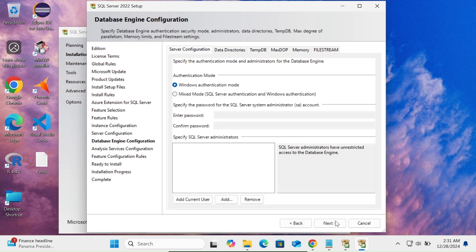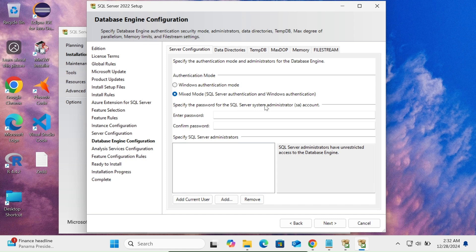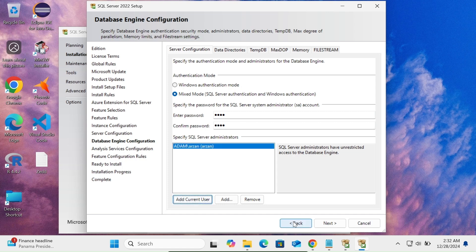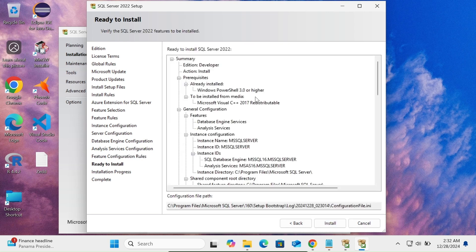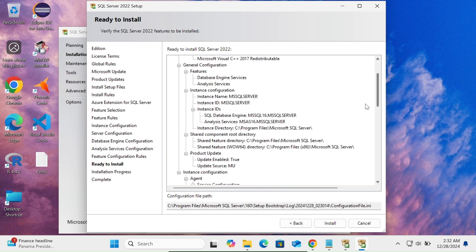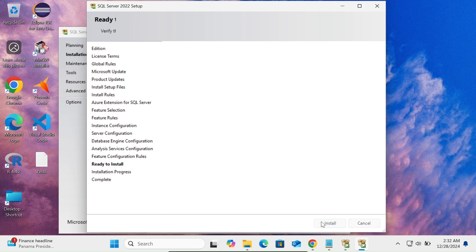Click Next. Here select Windows Authentication — that's fine. For Mixed Mode, specify a password for the system administrator SA account. Click Add Current User, then Next. Add Current User again and click Next. Here you can see Database Engine and Analysis Services are going to be installed. This shows the directory. Click the Install button.